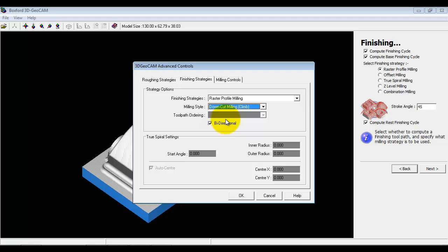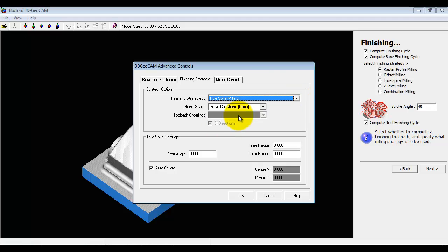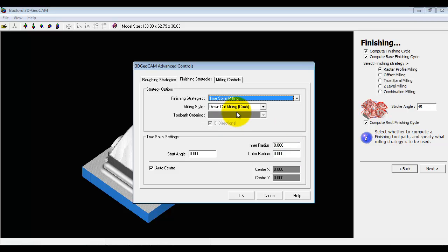On the spiral milling, not only can we do spiral machining but we can actually say exactly where we want the start point to be and what the inner and outer radius wants to be. So we've got a lot of control and again these are controls you would find on an industrial package.